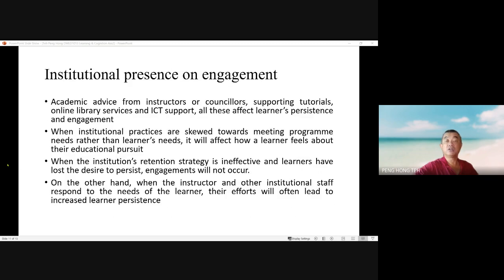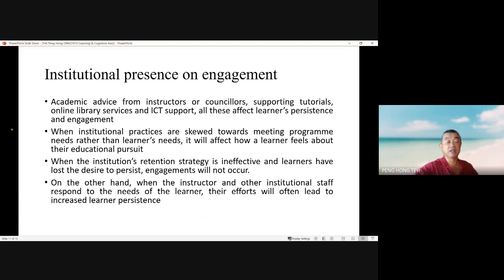Institutional practice on engagement — including academic advice from instructors or counselors, supporting tutorials, online library services, and information and computer technology support — always affects learners' persistence and engagement. When institutional practices are skewed towards meeting program needs rather than learner needs, it will affect how a learner feels about their educational pursuit. When the institution's retention strategy is effective and instructors and other institutional staff respond to the needs of the learner, their efforts will often lead to increased learner persistence.